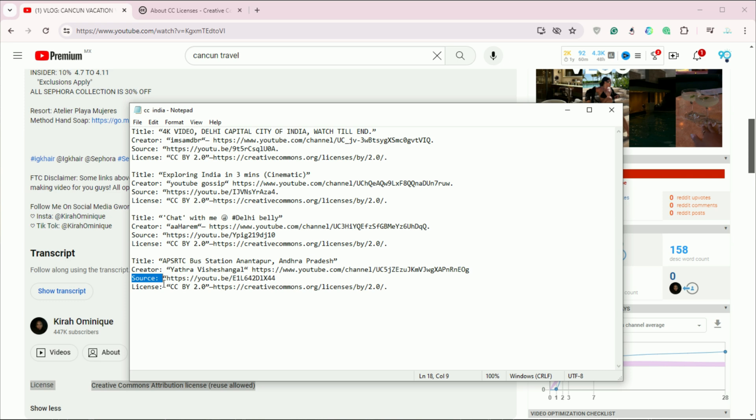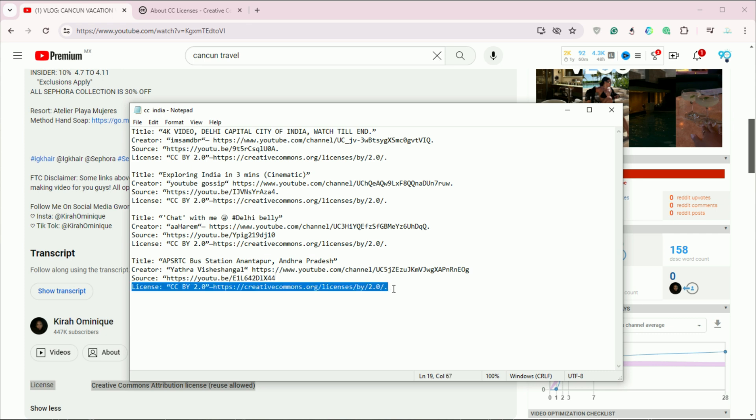Here's an example of how to format your attribution. Title of the video by creator's name, available at original video link, licensed under CC BY-SA 4.0.